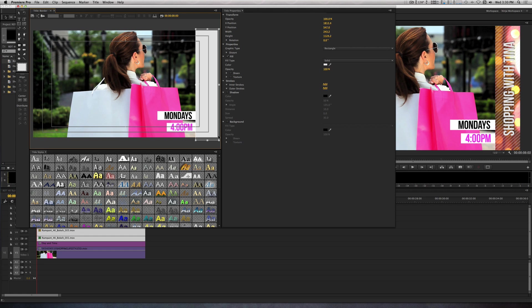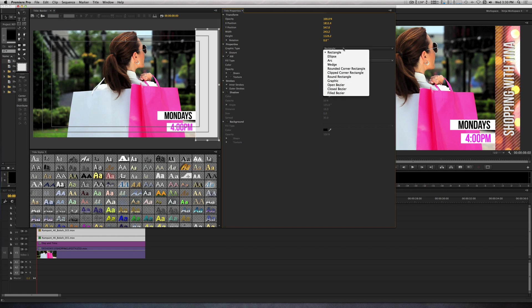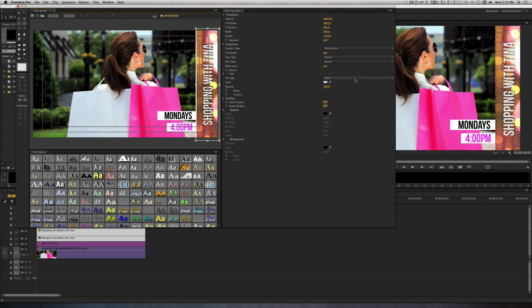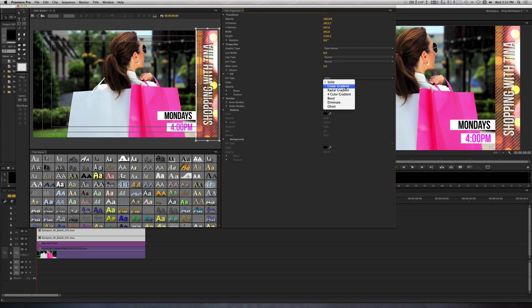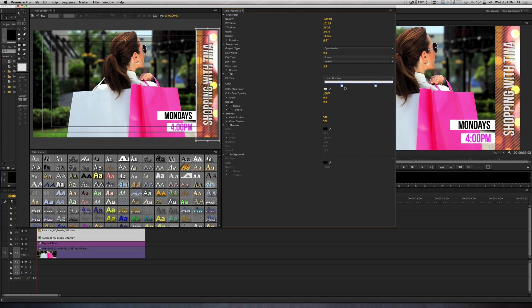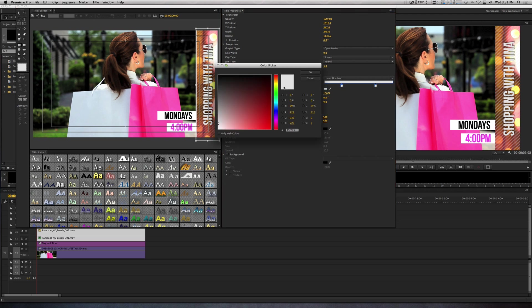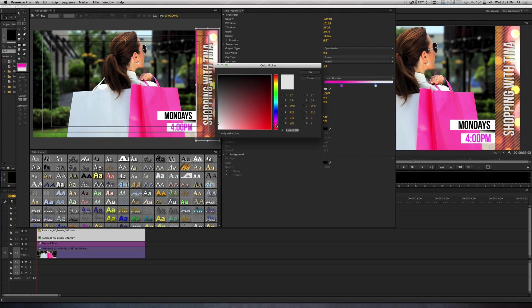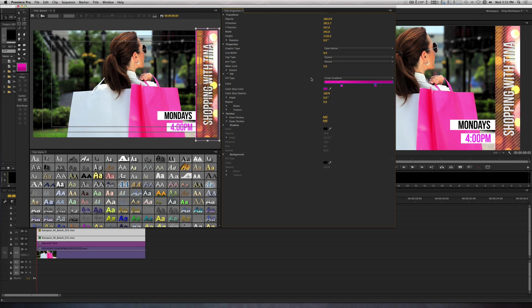I'm going to change the graphic type from its current rectangle to Open Bezier. Let's change the line width from 5 to 9. I'll change the fill type from Solid to Linear Gradient. Here, choose two colors of your choice. Once you've done that, place that above everything you've created so far.